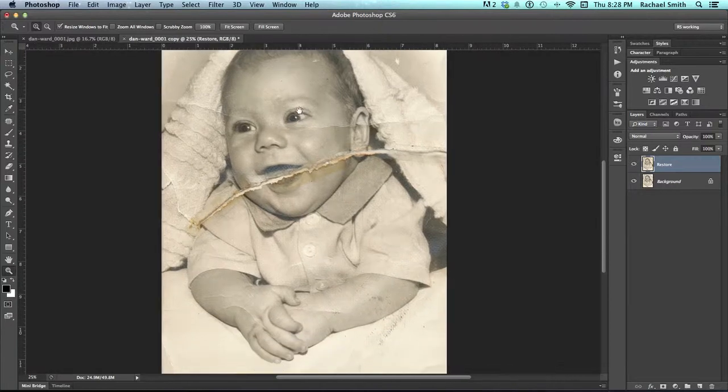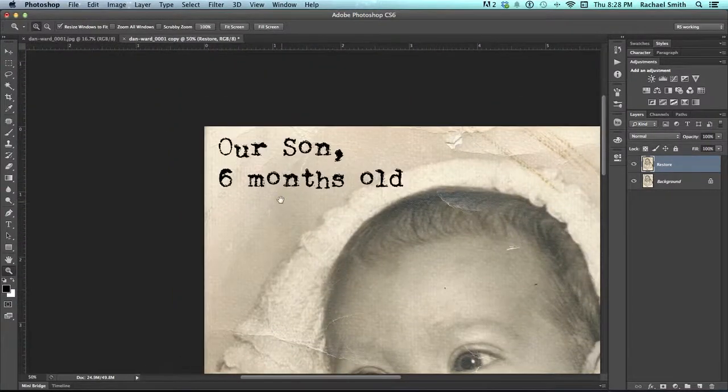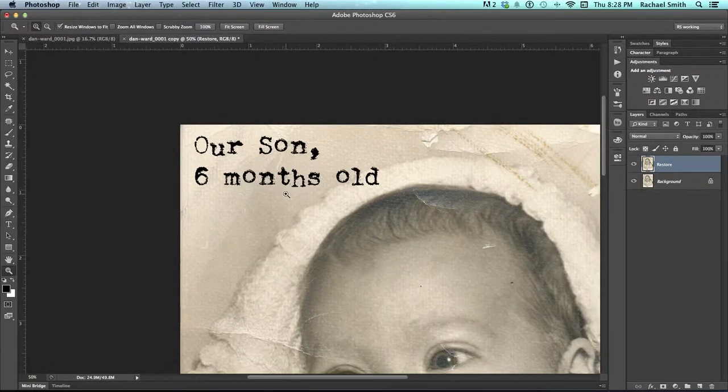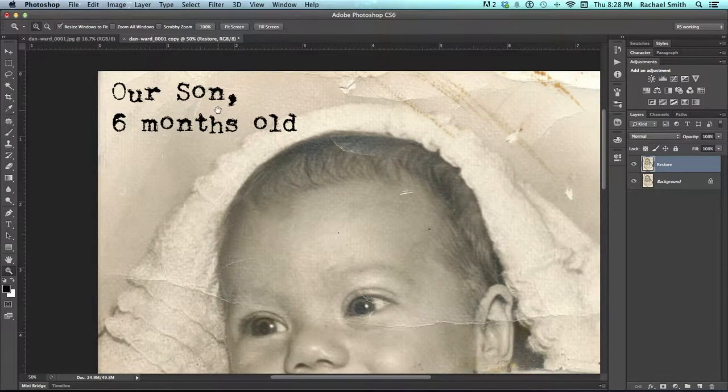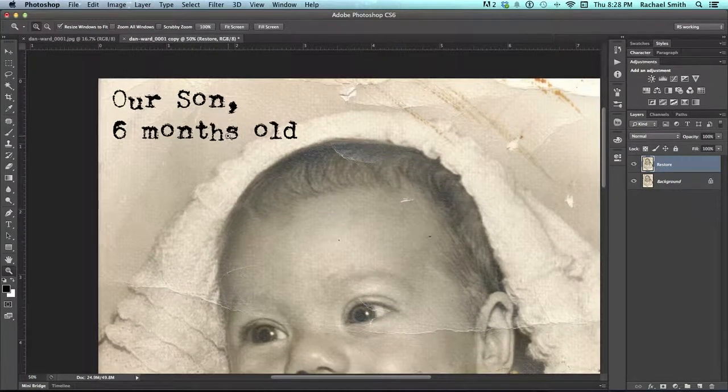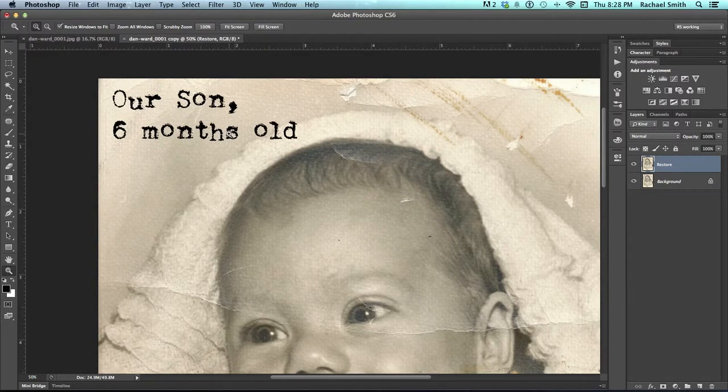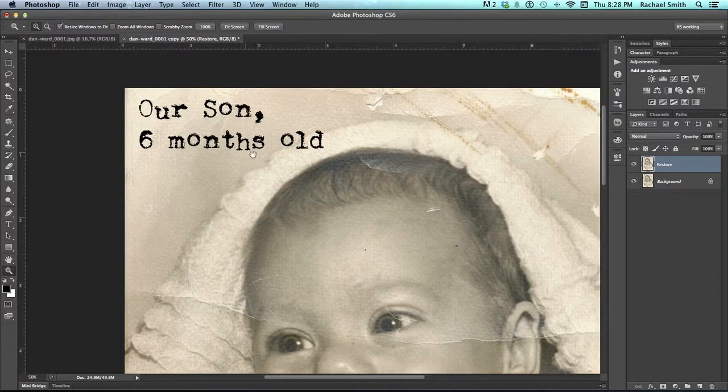Let's begin up in the top left hand corner. The content-aware tools that I'm about to show you were introduced I believe in CS5. If you're working with a version that is older than that, you'll actually want to skip to the video about cloning and patching because that's how you're going to have to do all of your repairs.